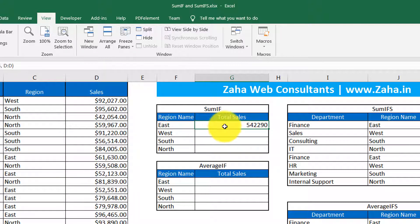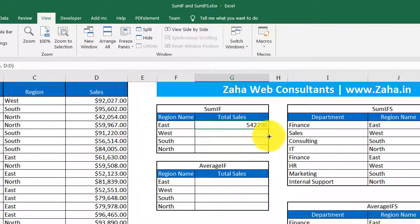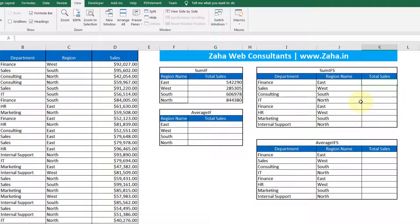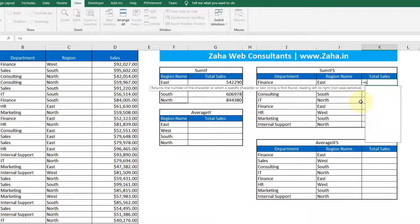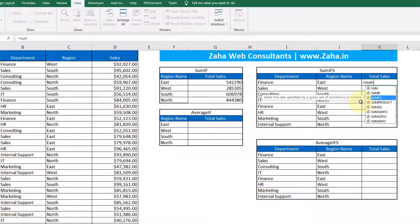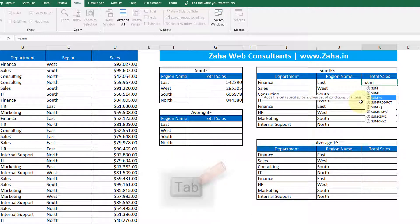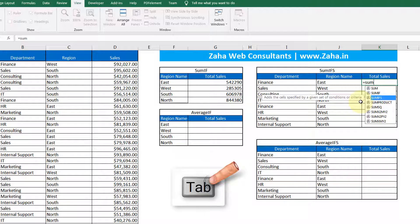It gives me a clear picture of the total sales done in the eastern zone. If I drag this down, it will calculate the sum for other zones. Similarly, when we talk about SUMIFS, SUMIFS will take multiple conditions. I press equal to, type SUM, select SUMIFS from the list using the arrow key, and press Tab to complete the function.